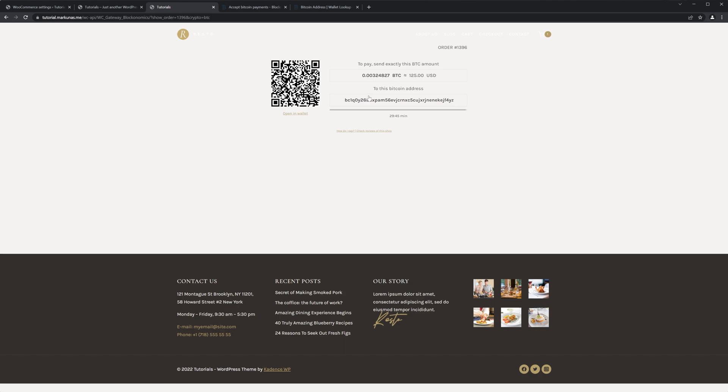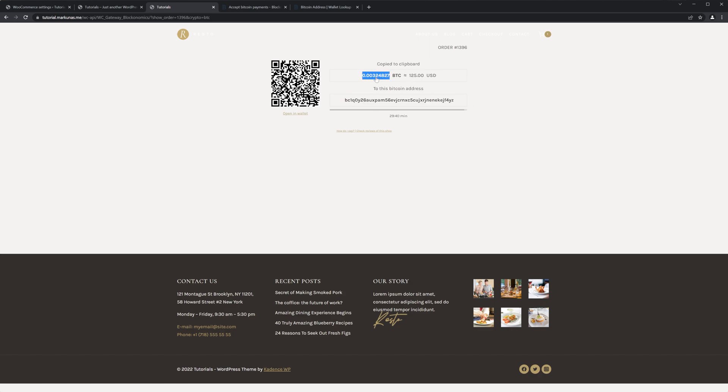Okay, and now the Bitcoin address was automatically generated. And every transaction you will see a new Bitcoin address, so it's very good for the security and so on. And now the client can send Bitcoins to this address, and this is the amount he needs to send. And once the amount has been sent to this address, it will automatically show that Bitcoins have been received and the payment is completed. Perfect.